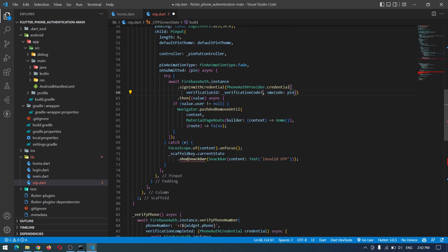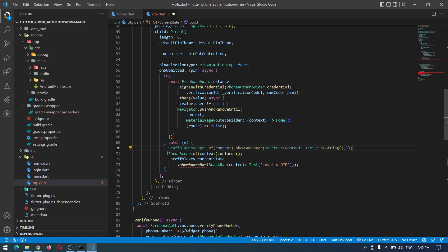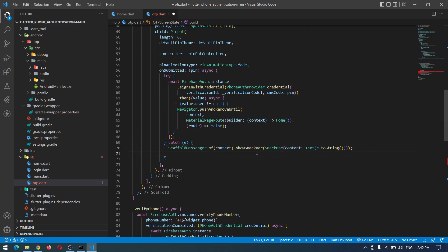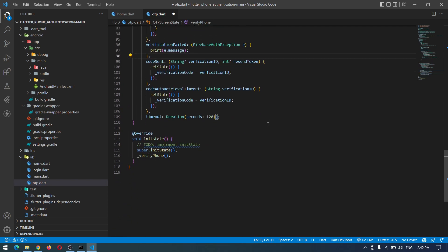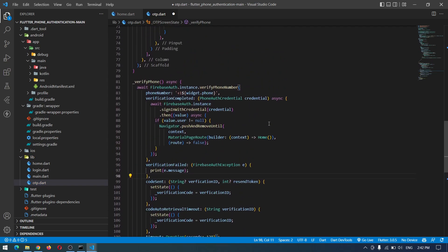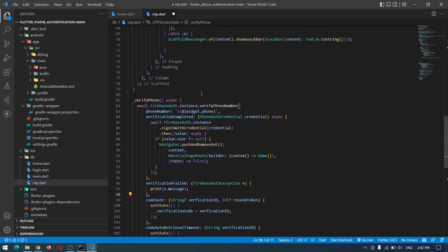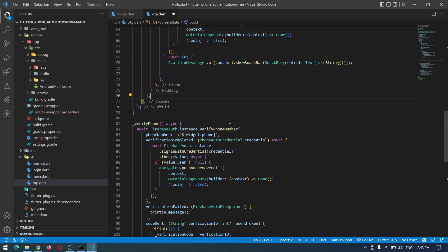And also here on submit, this one should be null safe. Instead of this showing snack bar we have another way. This is the old method. Down here we also have to make these ones null safe to make it work, and it seems that everything is just fine.